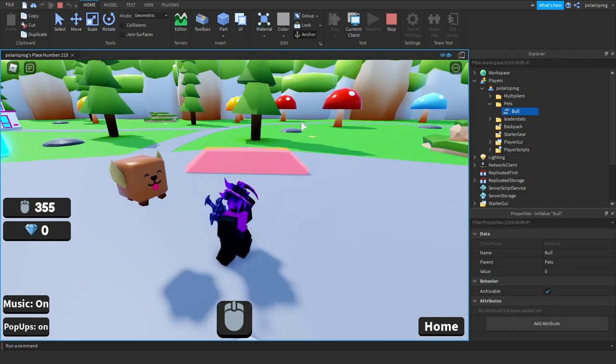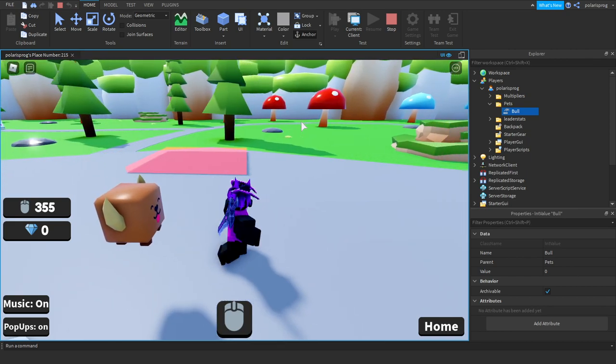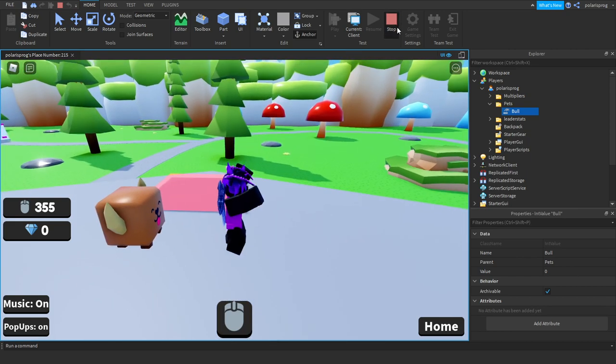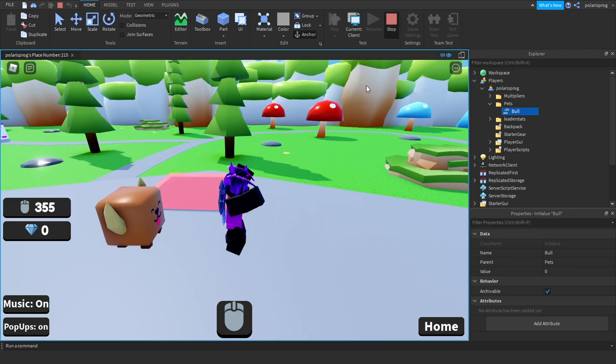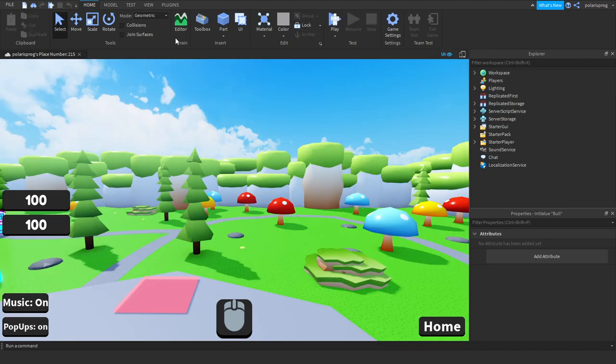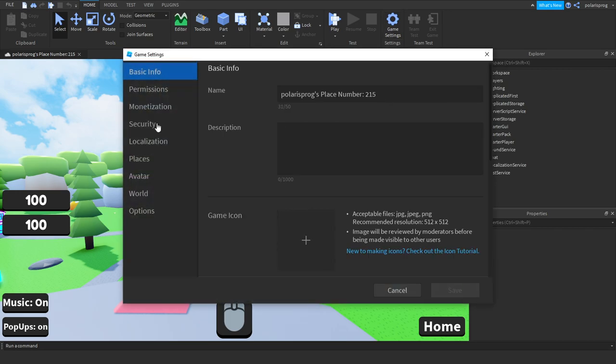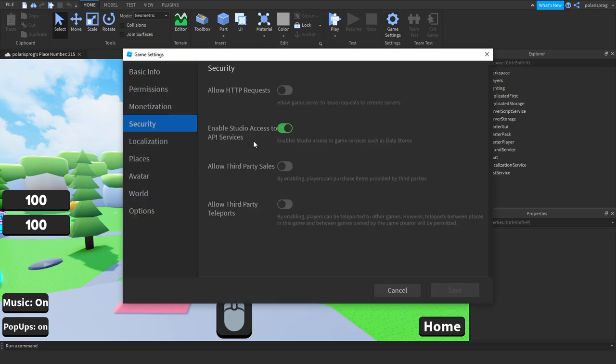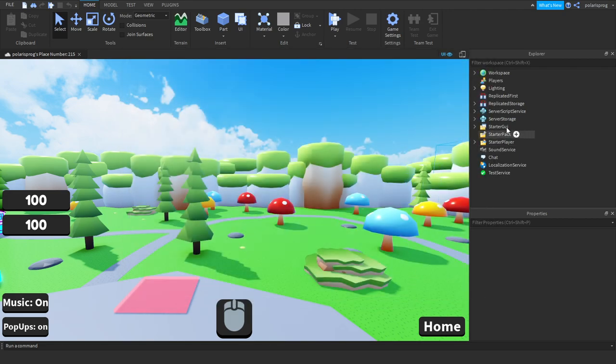So to fix this what we're gonna do is we want to save the pets. So firstly go to your game settings, home game settings, and make sure that in security enable studio access to API services is checked.